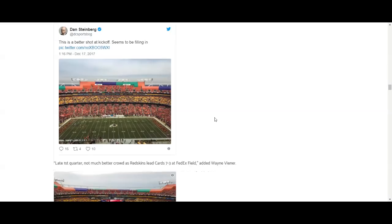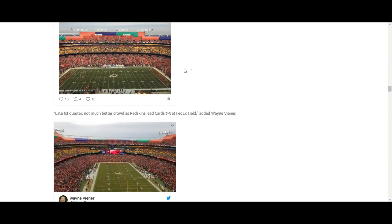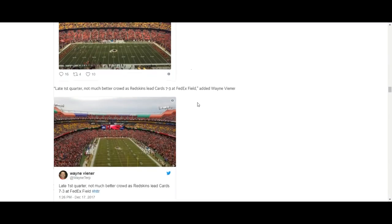Redskins. Redskins. Washington Redskins, wow. Wow, look at that. Empty, empty. Wow, wow.